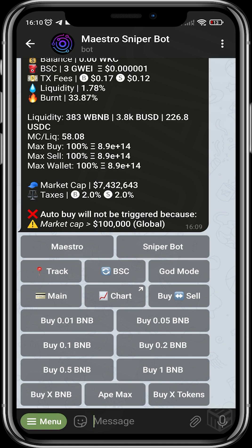In a case where you are sniping a fresh project and it has a certain limit on the amount of tokens you can buy, you can use the function known as 'Ape Max.' This sets you up to buy the maximum amount of tokens that can be bought at a particular moment. Or if you have a particular amount of tokens in mind, you can head over to 'Buy X Tokens' and input the amount of tokens you want to buy.